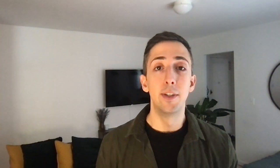First and foremost, we want to help creators understand how to turn on ads, learn about different ways to earn on the platform, how to see and understand your earnings, and how to get paid. To do this, we're introducing a set of modules in the Studio Monetization tab to educate creators on what they need to do when they first join YPP.